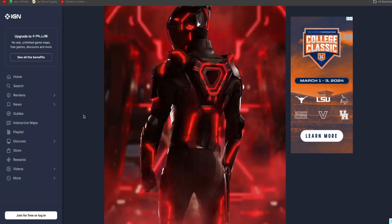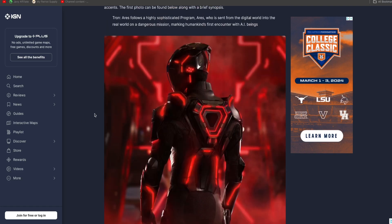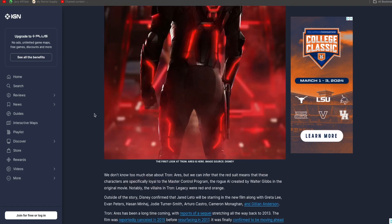But do you think Flynn create Ares? No, no, no. I believe they actually say that Jared Leto's character created Ares. Oh, okay. So, this may be Ares right here. I don't know. It doesn't actually say anything here.